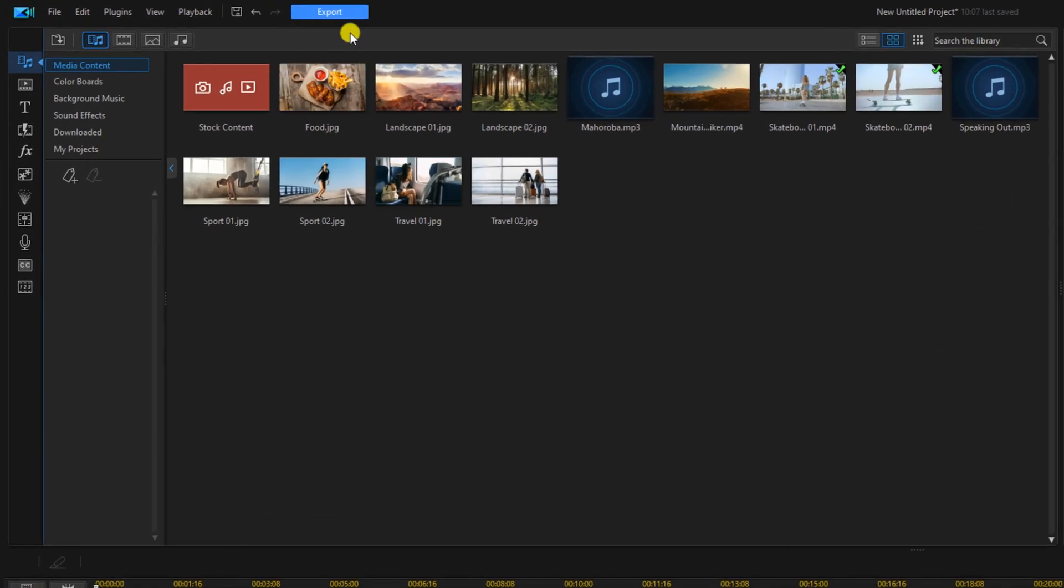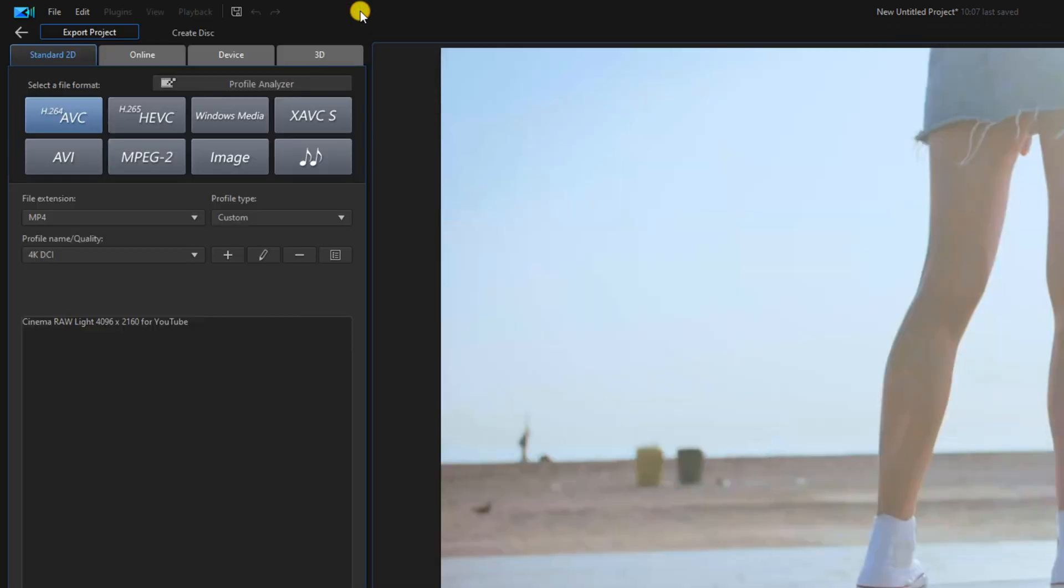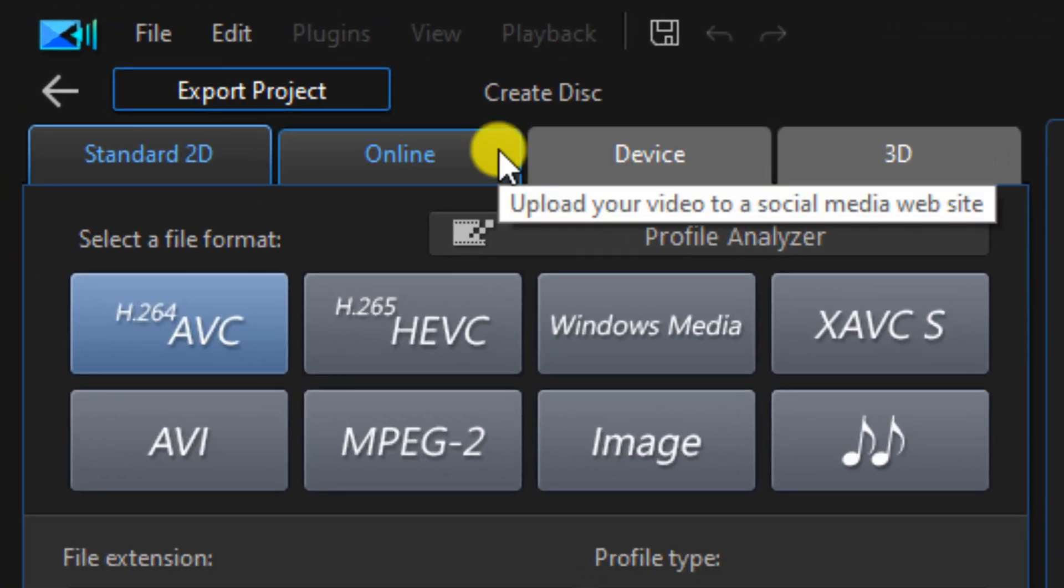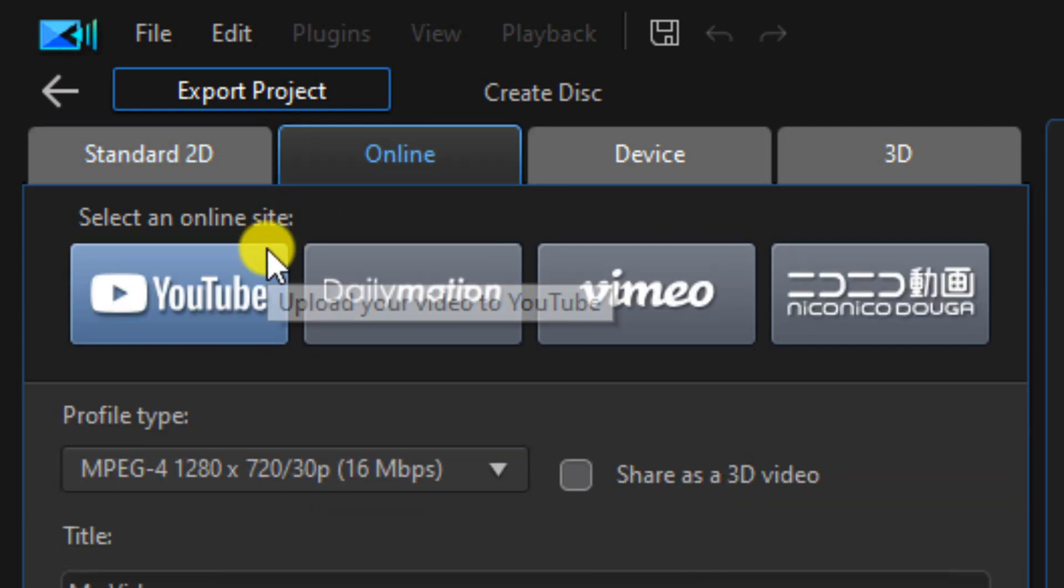We'll go to the export tab. We'll go to the online tab, and we'll select YouTube.